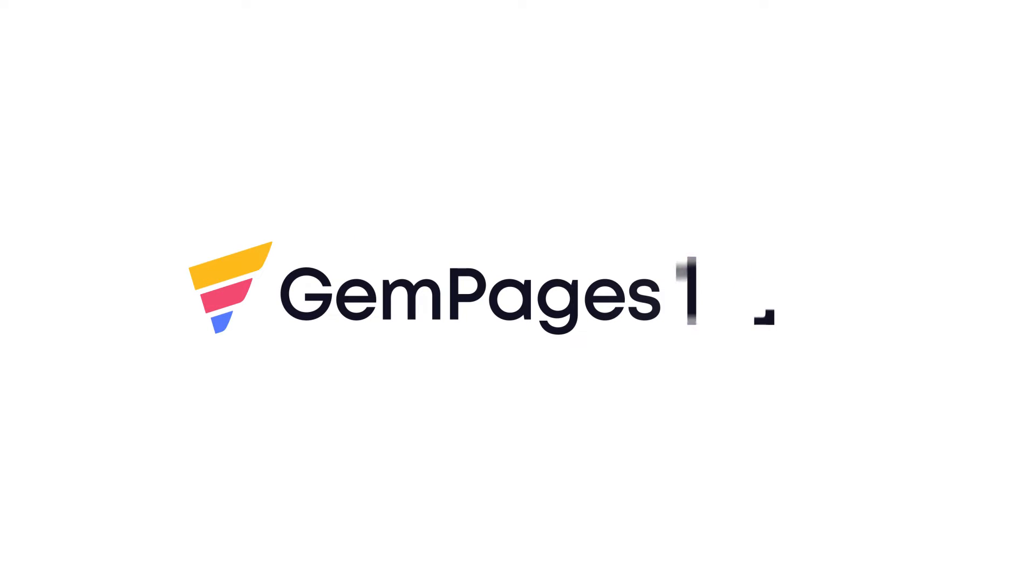Hello guys, I am Lisa from GemPages. Welcome to the video tutorial series GemPages 101.